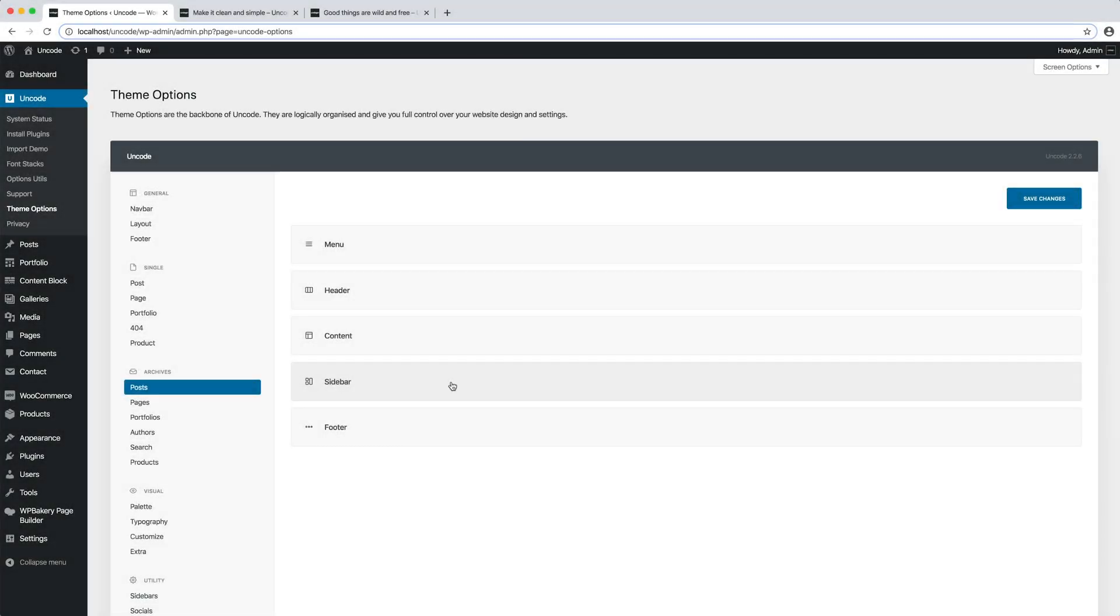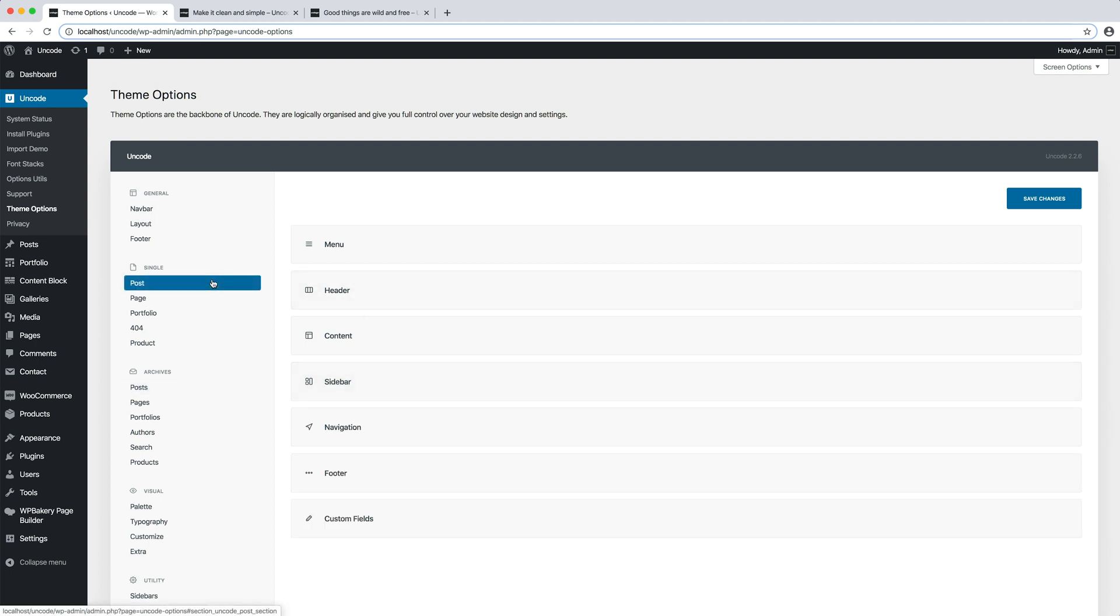Let's take a practical example and change the layout of our single blog posts. Please go to the single post options because this is the corresponding post type. Otherwise, go to the page or portfolio option based on the post type you need to modify.